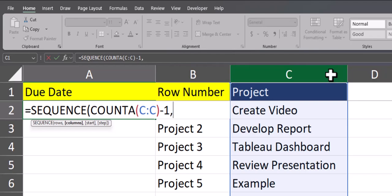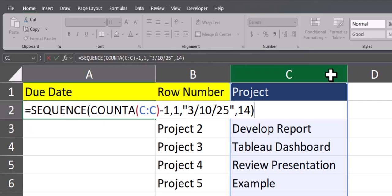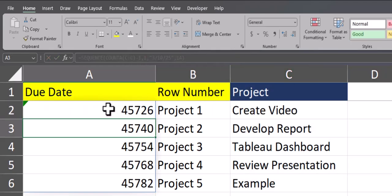But now let's take a look at the optional arguments within this sequence formula. After a comma, we get to columns, and I'll just enter a 1 here for one column. After another comma, we get to the start argument. Here I'll enter the date as March 10th of 2025 in quotations. After a final comma for the step, I want this to calculate every two weeks, so I'll enter 14 for 14 days. Final close parentheses, and now I can click enter.